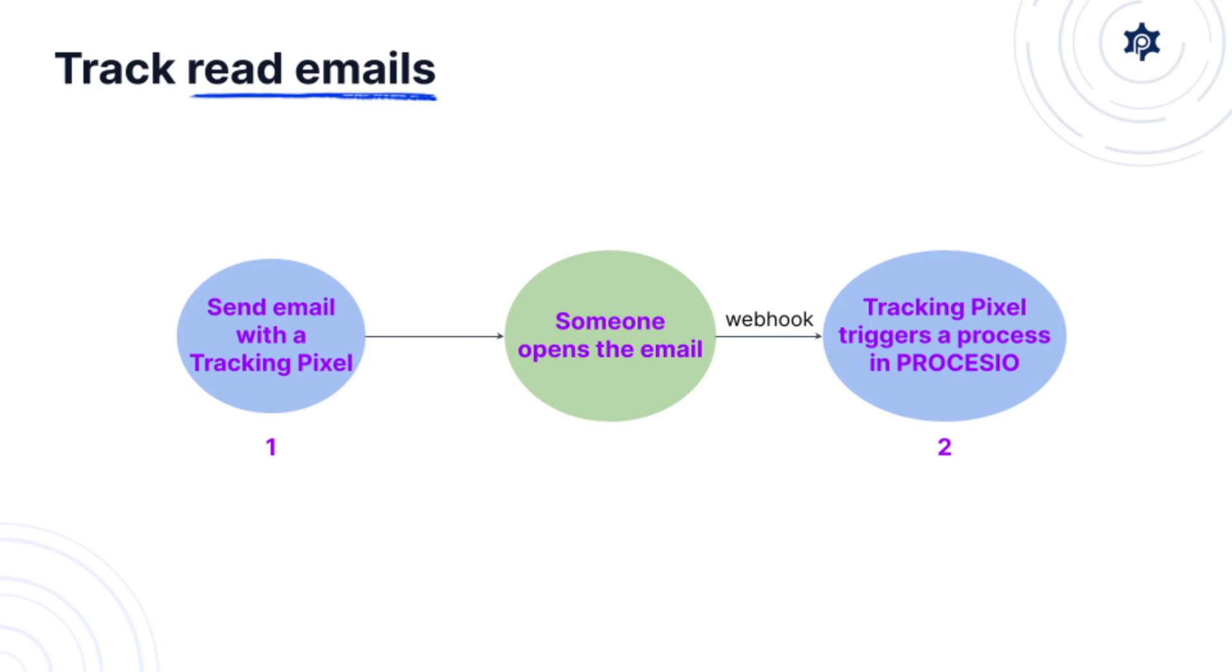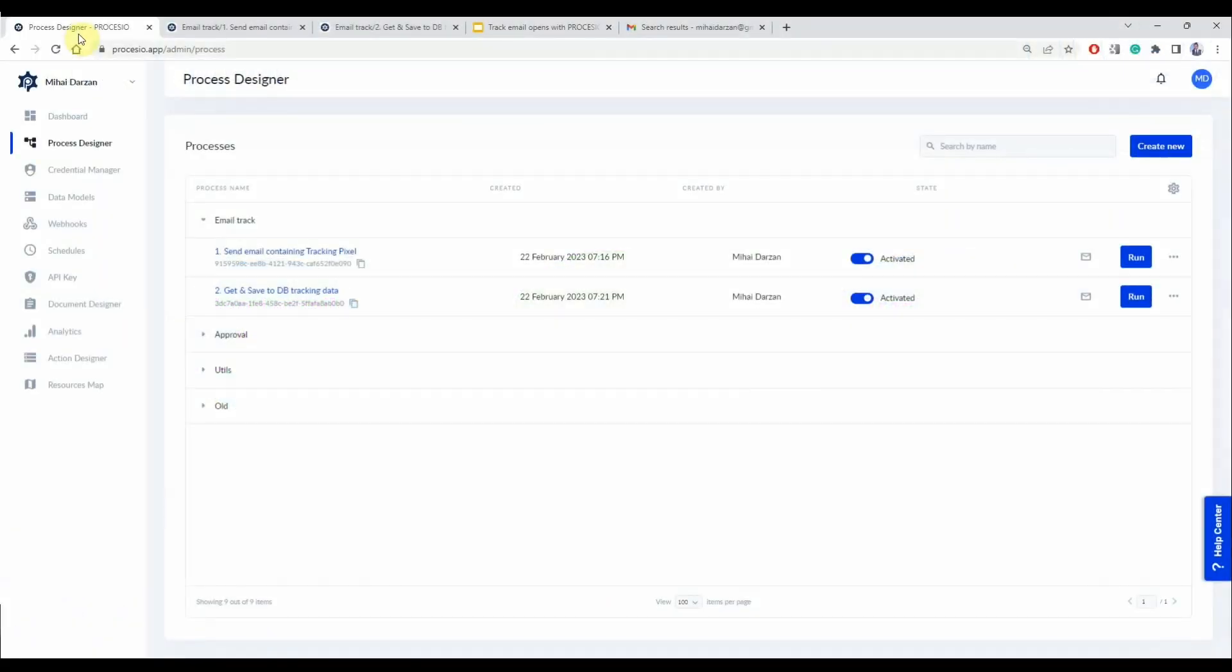The tracking pixel basically it's a Procesio webhook link that gets downloaded and when it's downloaded it triggers the second process which logs the fact that the email was read. Now let's check the actual implementation in Procesio.